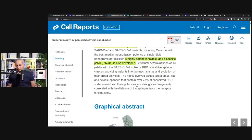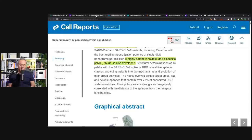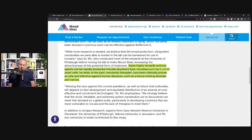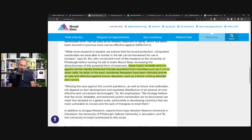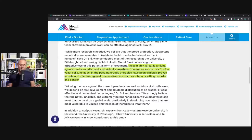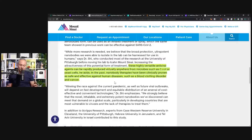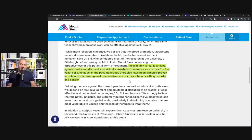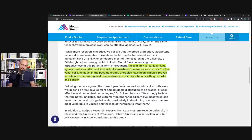Llama was not hurt. He just donated his antibodies. And those antibodies, these highly versatile antiviral agents can be rapidly produced virtually anywhere from microbes such as E. coli or yeast cells. In the past, nanobody therapies have been clinically proven as safe and effective against human diseases such as blood clotting disorders and cancers.